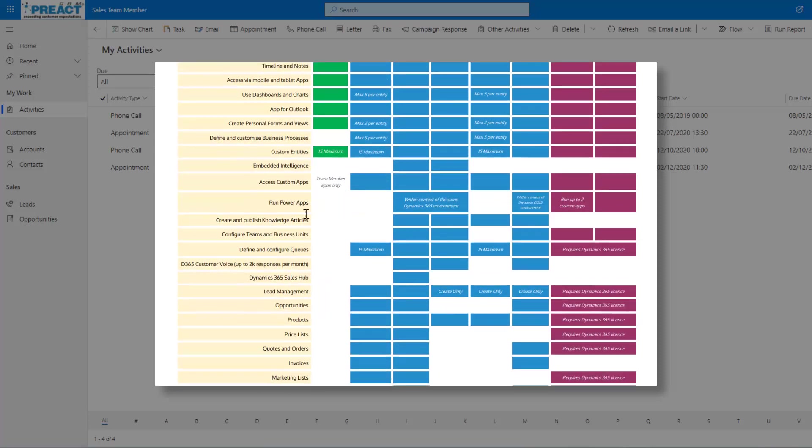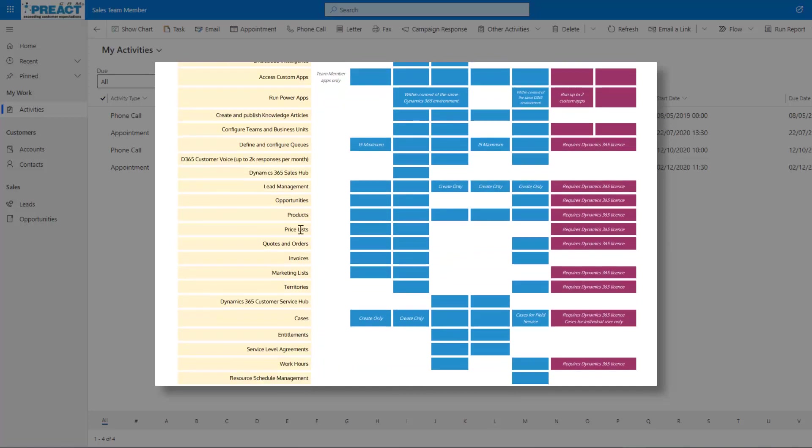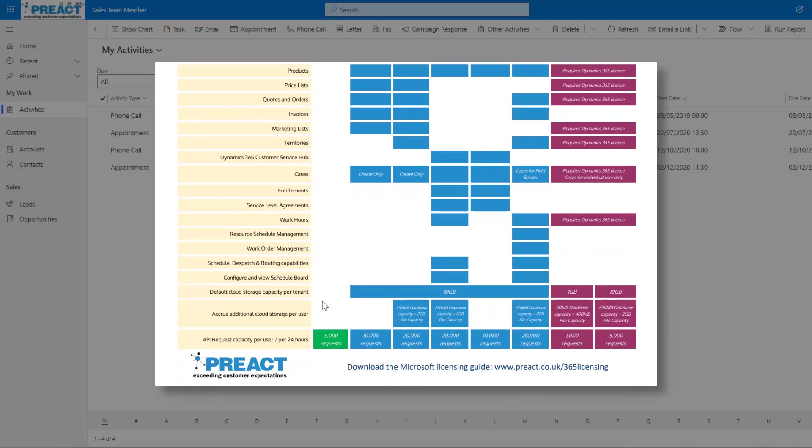You can see down here as well, there's a limitation on 15 custom entities. So you can have custom tables and we can add that to the team member. We can also customize a sitemap to bring in some other tables, but they would very much be read-only tables for you to be able to use.